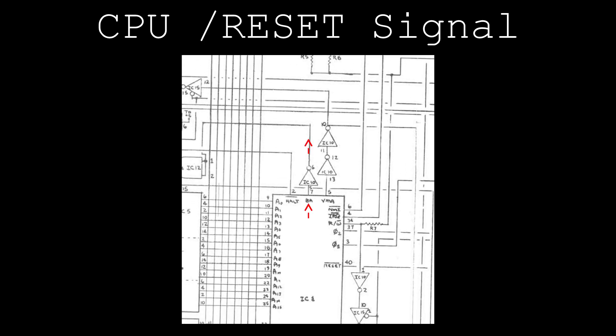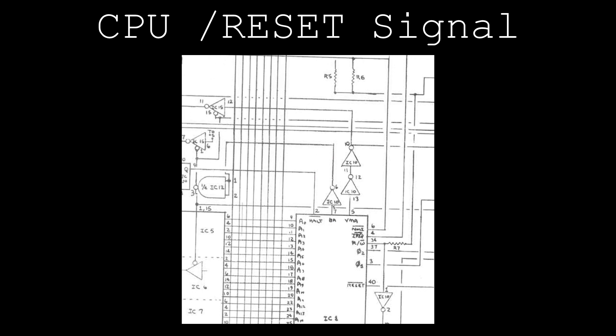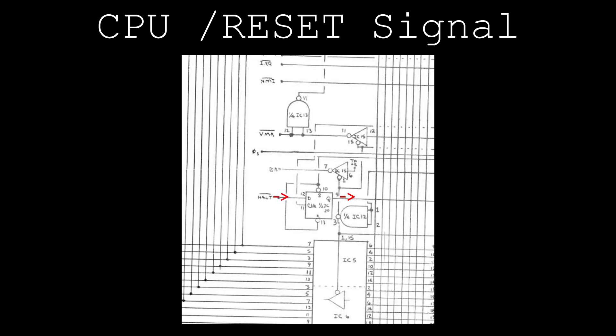The bus available signal would become active only when the CPU receives a halt signal from another device on the SS50 bus. This could occur if a device wants to write to RAM or another device directly, a form of direct memory access.